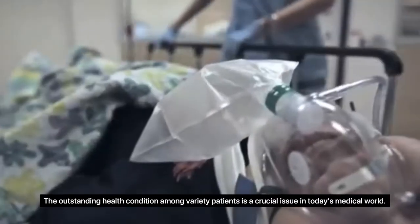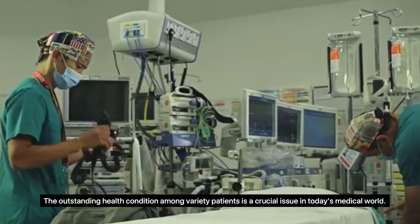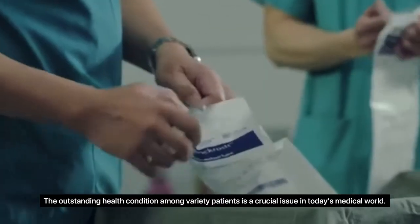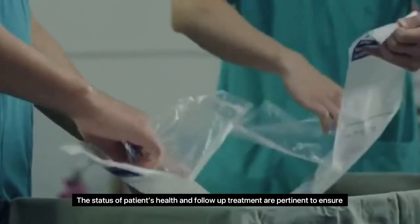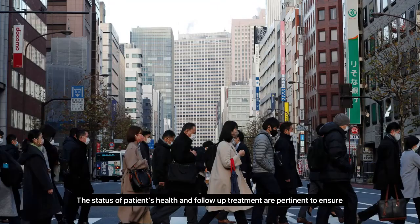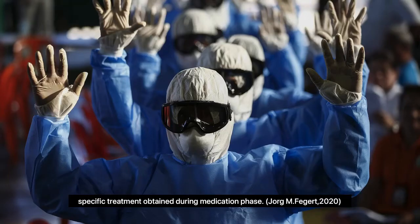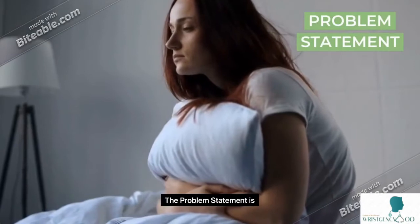Outstanding health conditions for patients are a crucial issue in today's medical world. The status of patient health and follow-up treatment are pertinent to ensure specific treatment is obtained during the medication process.